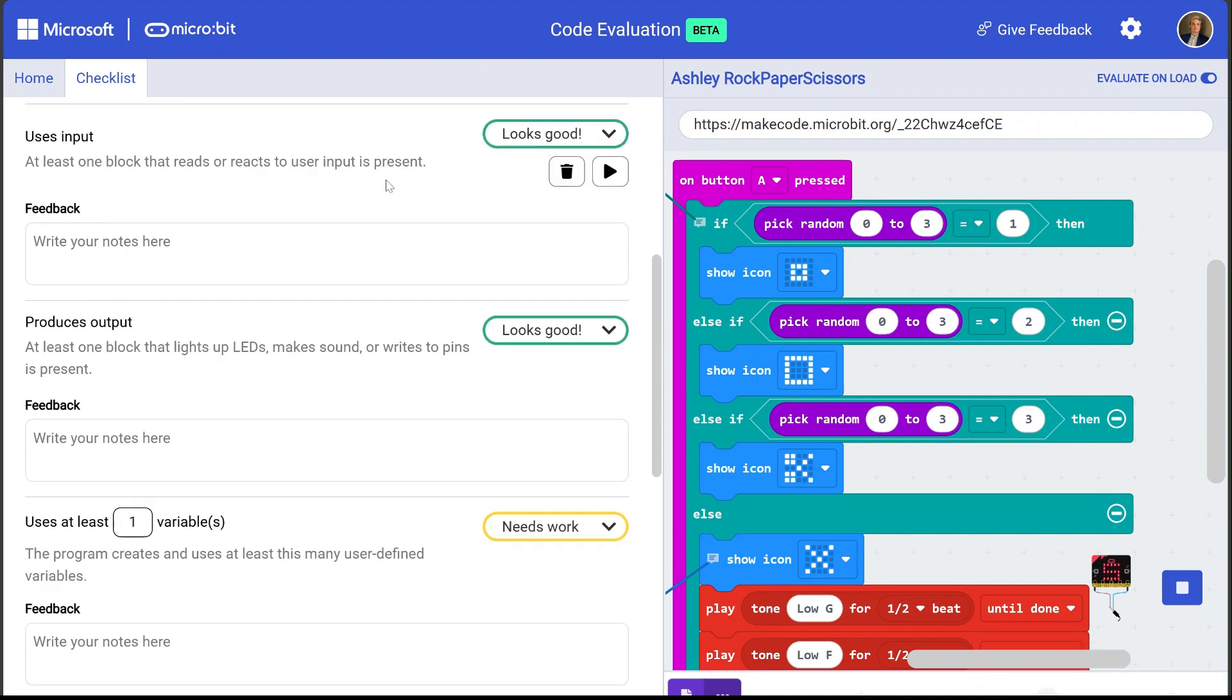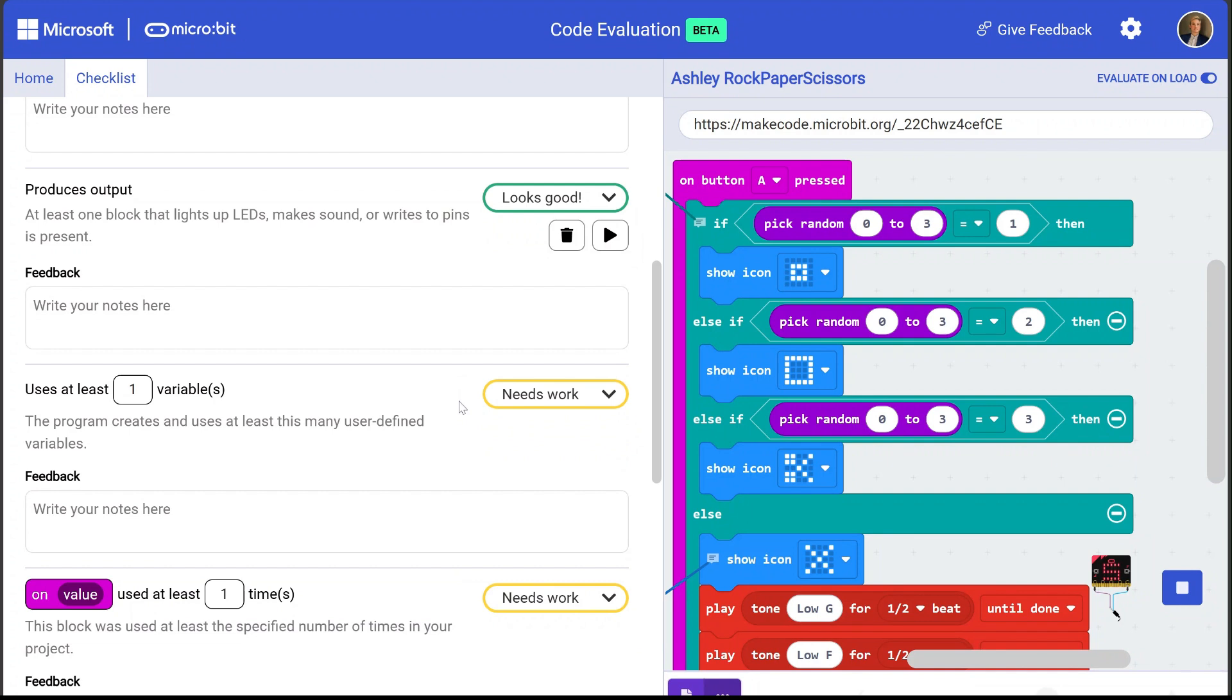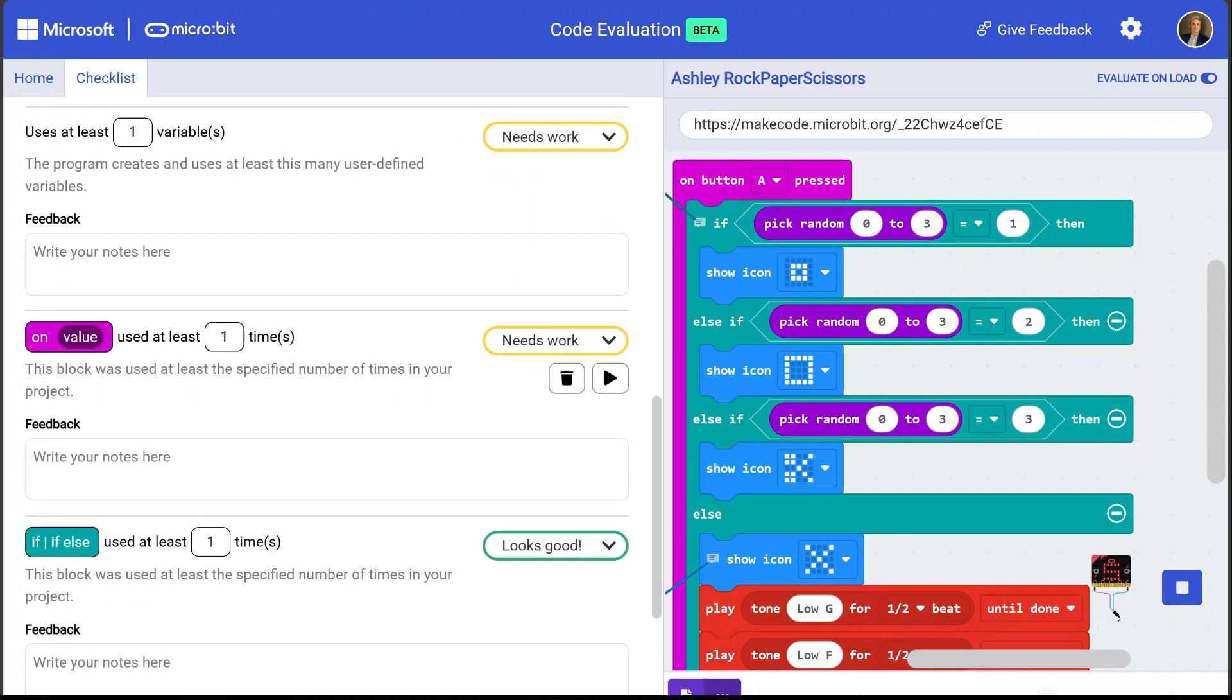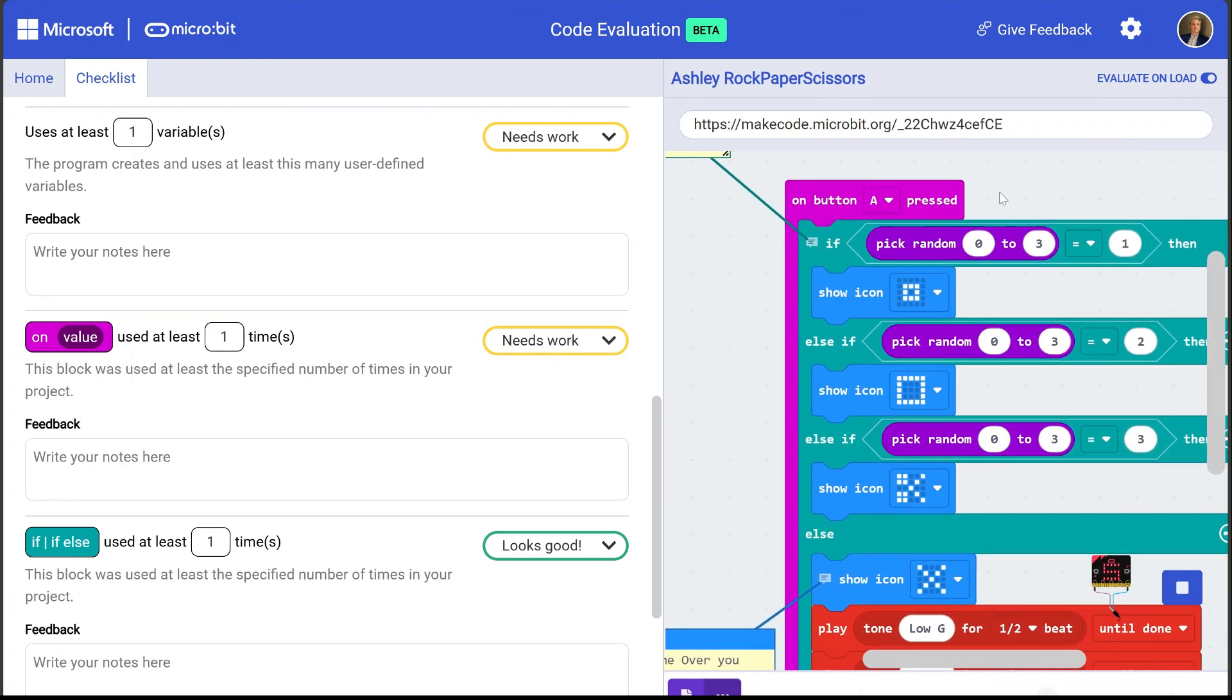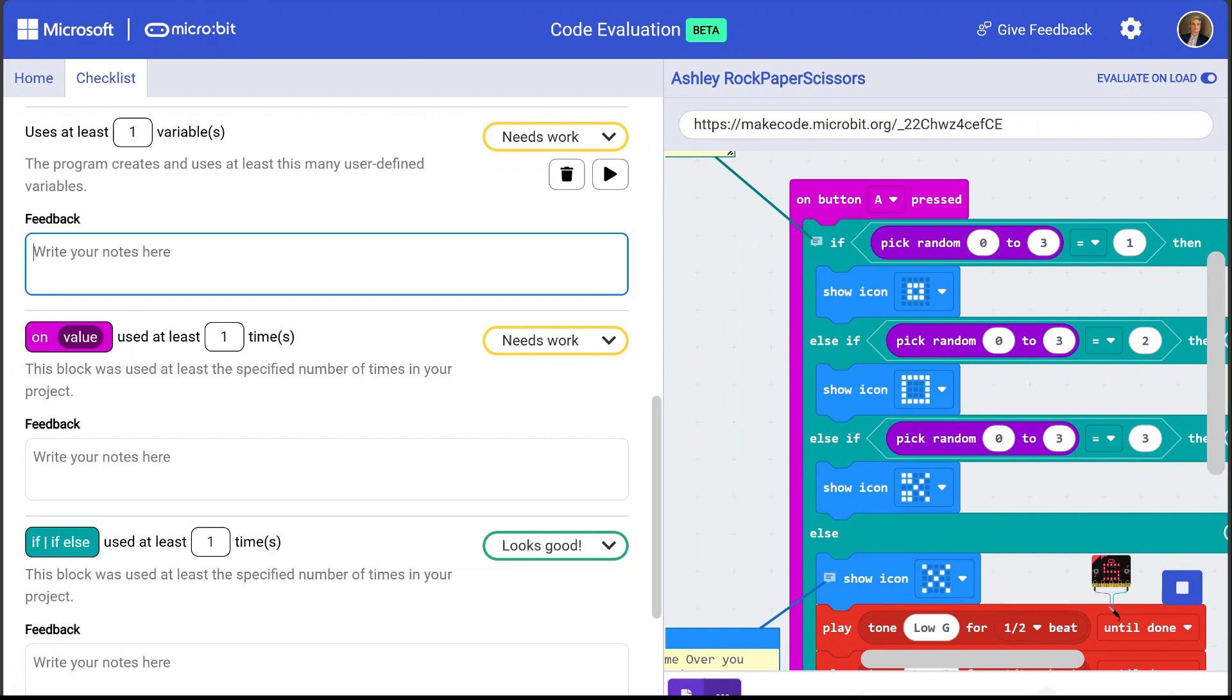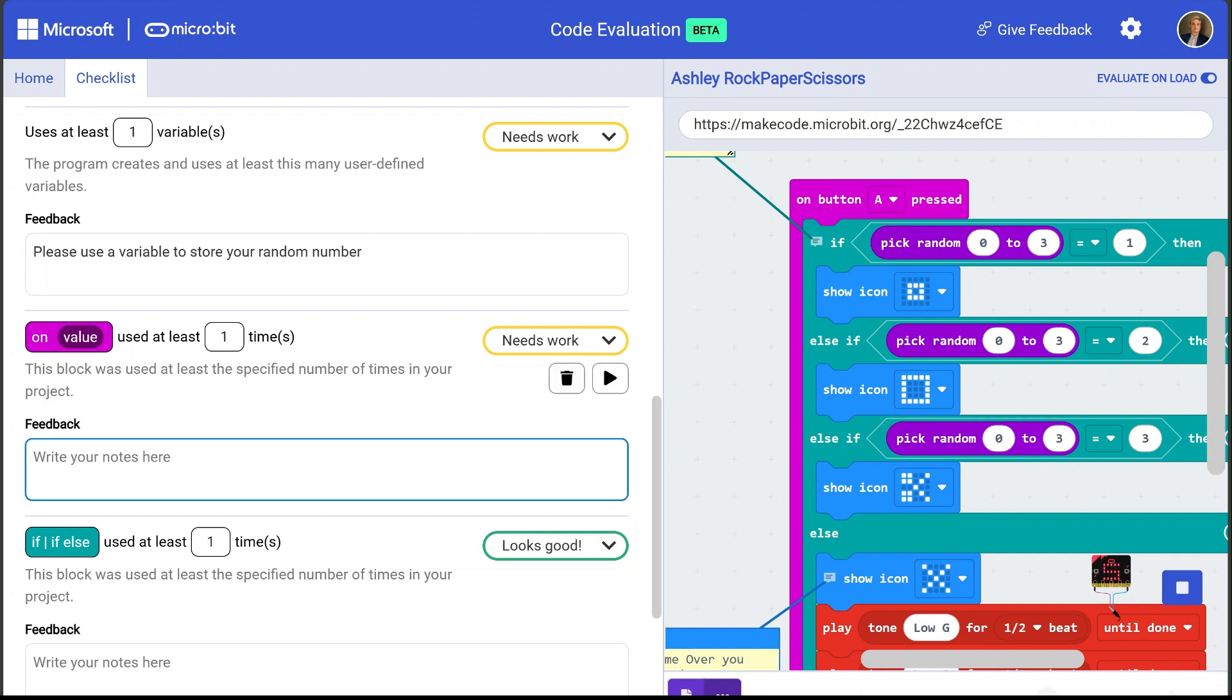All right so it looks like Ashley has almost satisfied my rubric. Her program does use input and produces output so those are marked as looks good but it looks like she did not use a variable in her program and it looks like she also used this on button pressed block instead of the on shake block that I wanted her to use. So let me go ahead and add some additional feedback for her. Please use a variable to store your random number and please use an on shake block.